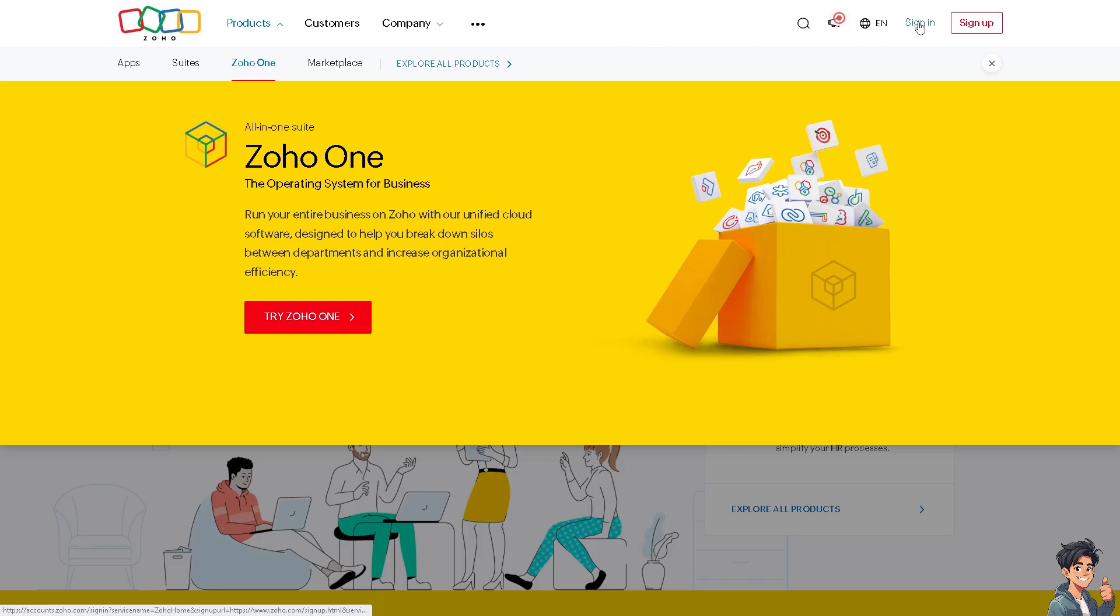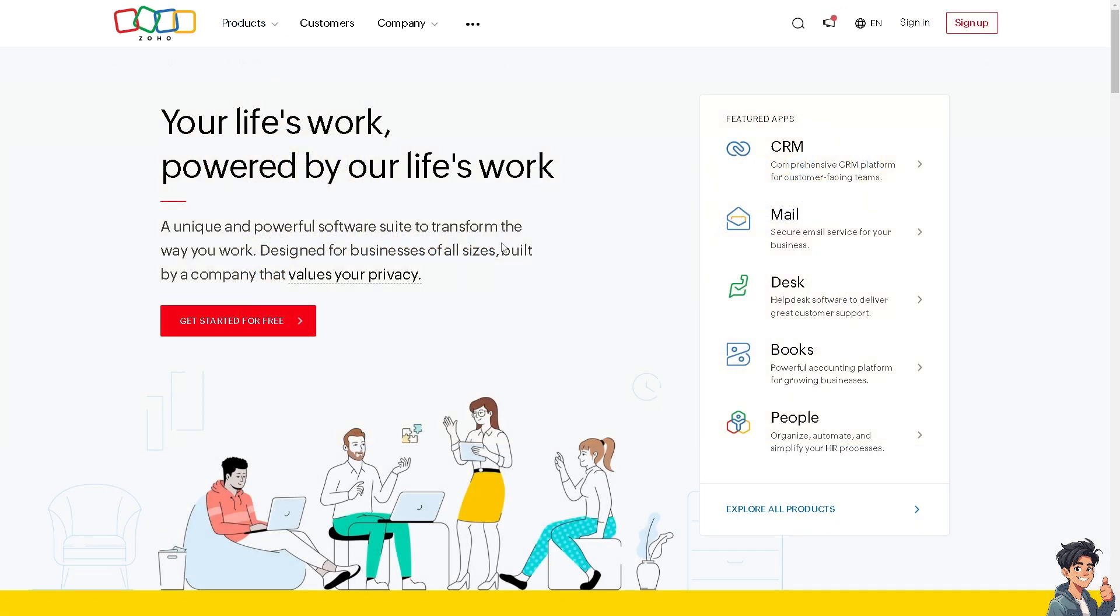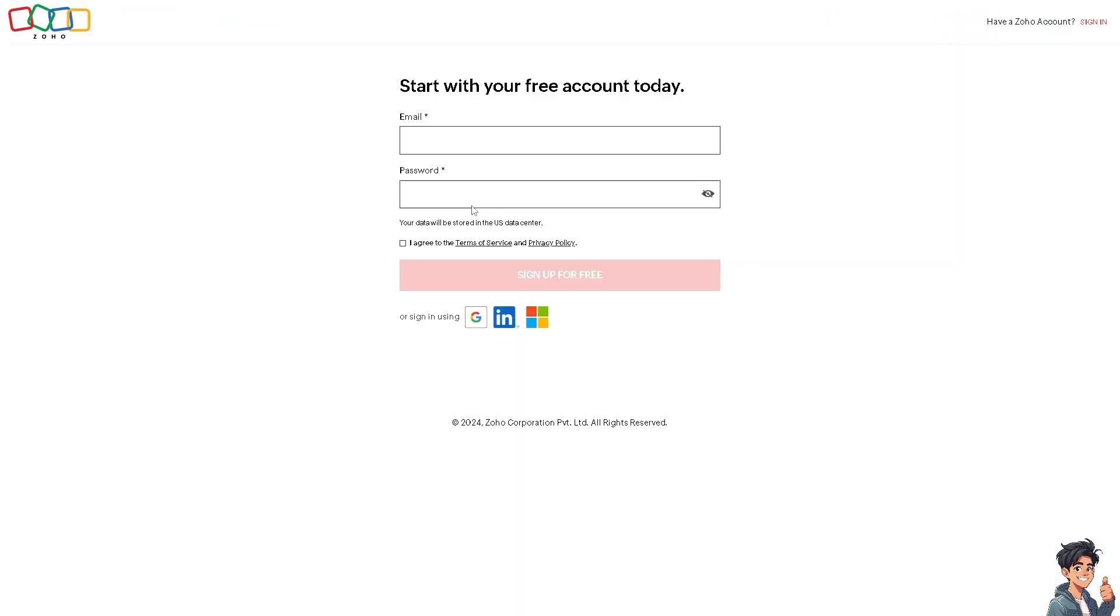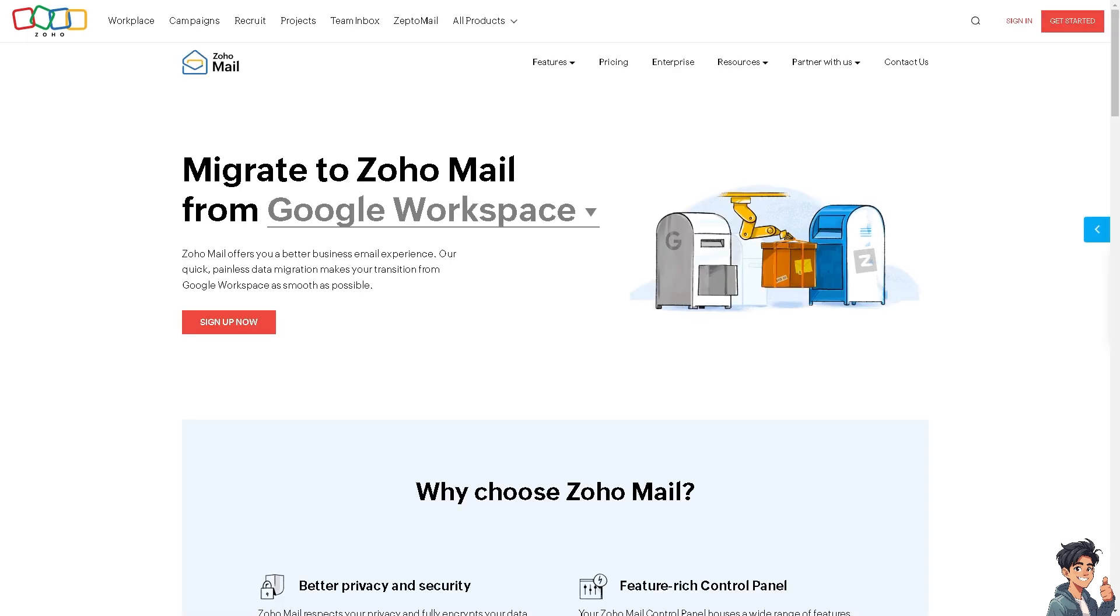log in using your credentials. If this is your first time in Zoho, click the sign-up option and follow the on-screen instructions. Migrating data from Google Workspace to Zoho Mail